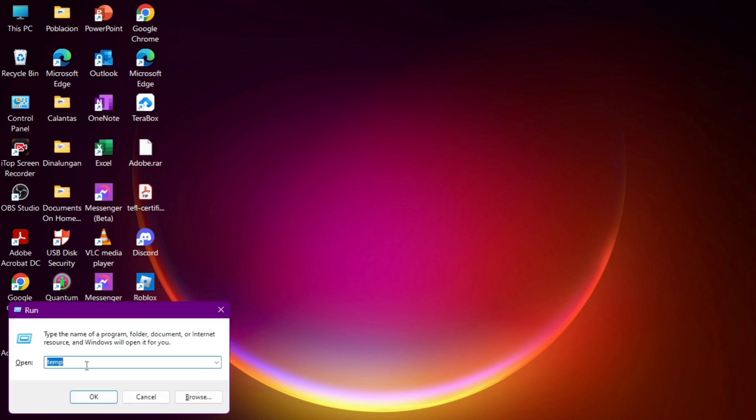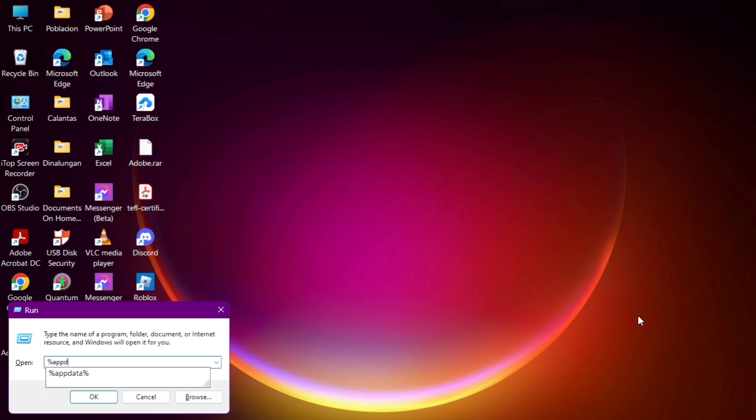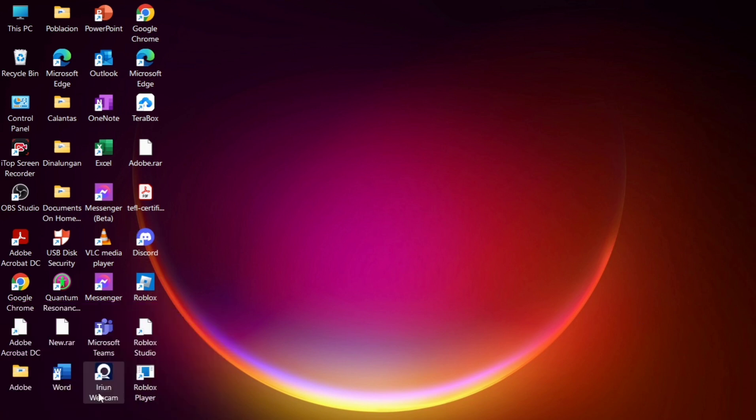Then tap Windows Key plus R button and you will find this Run Program. Then here on this box, all you need to do is type percentage, app data, and percentage symbol. Then click on OK.